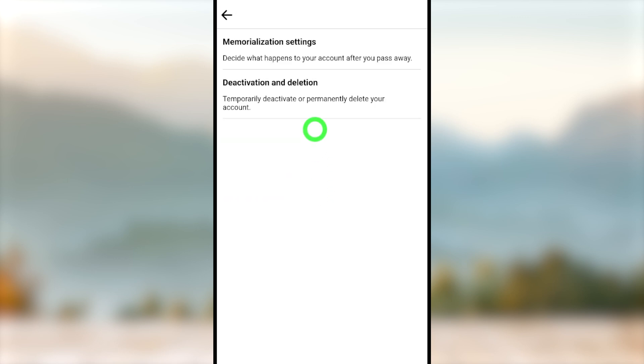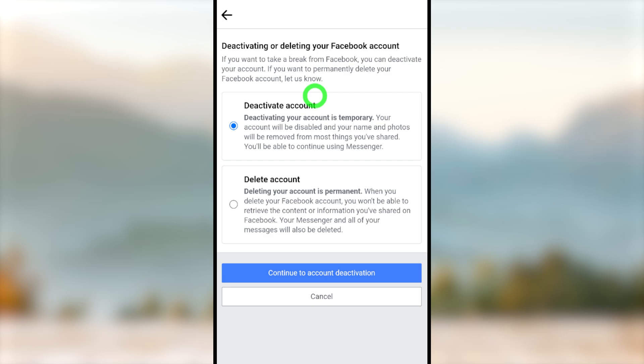Select Account Ownership and Control, tap Deactivation and Deletion. Now you have to select Delete Account, then tap Continue to Account Deletion.